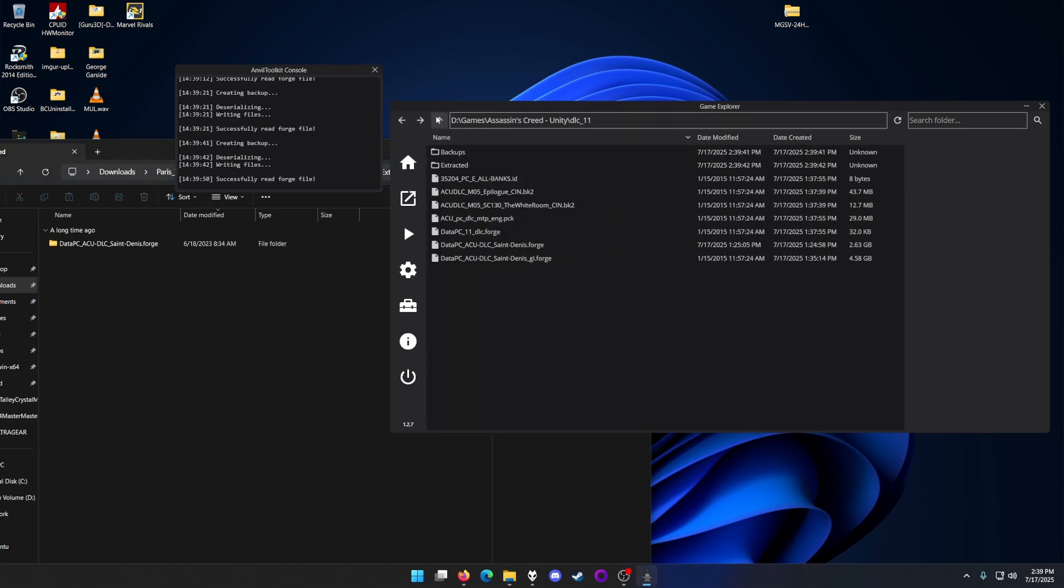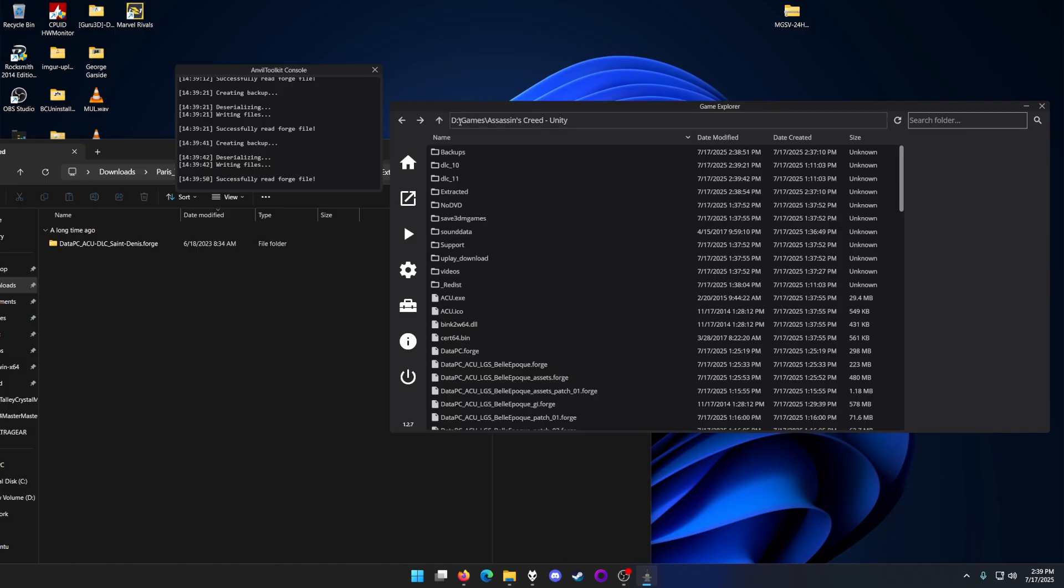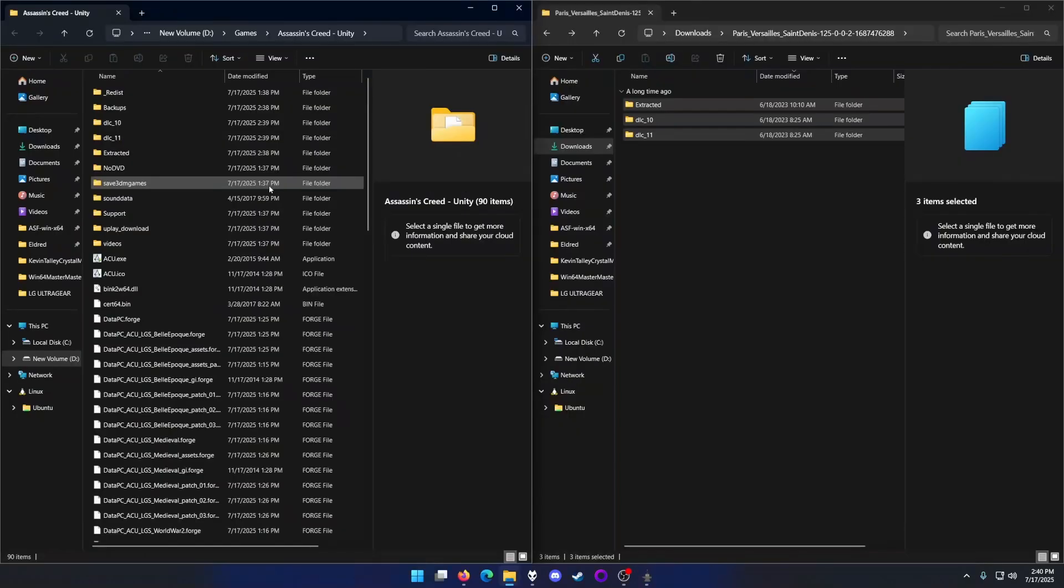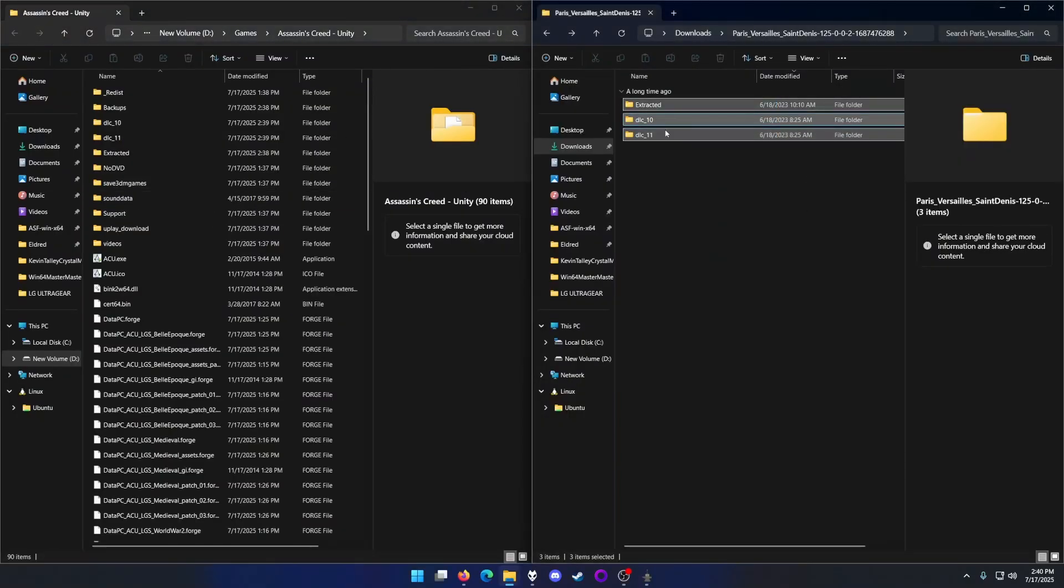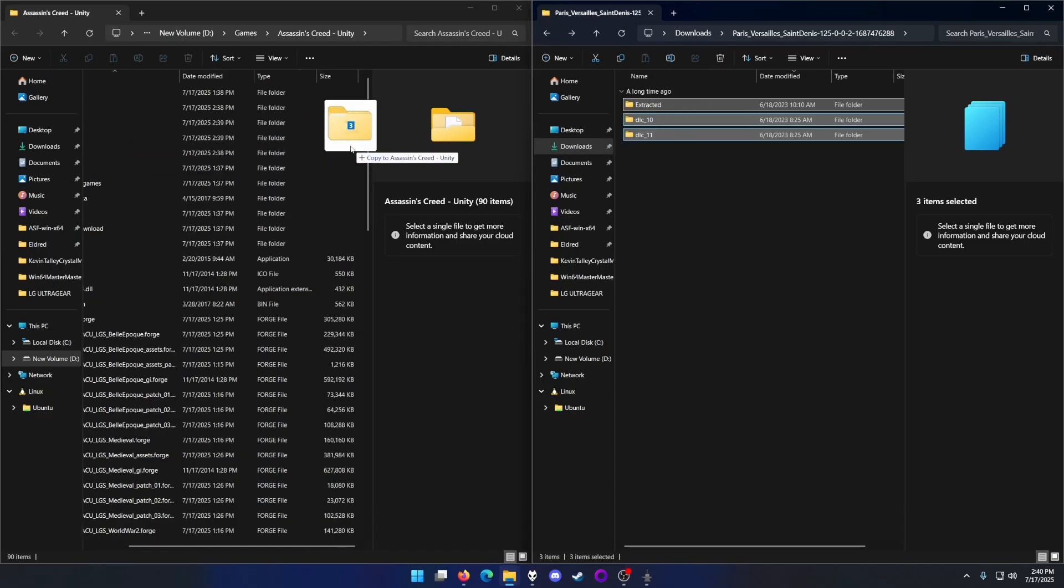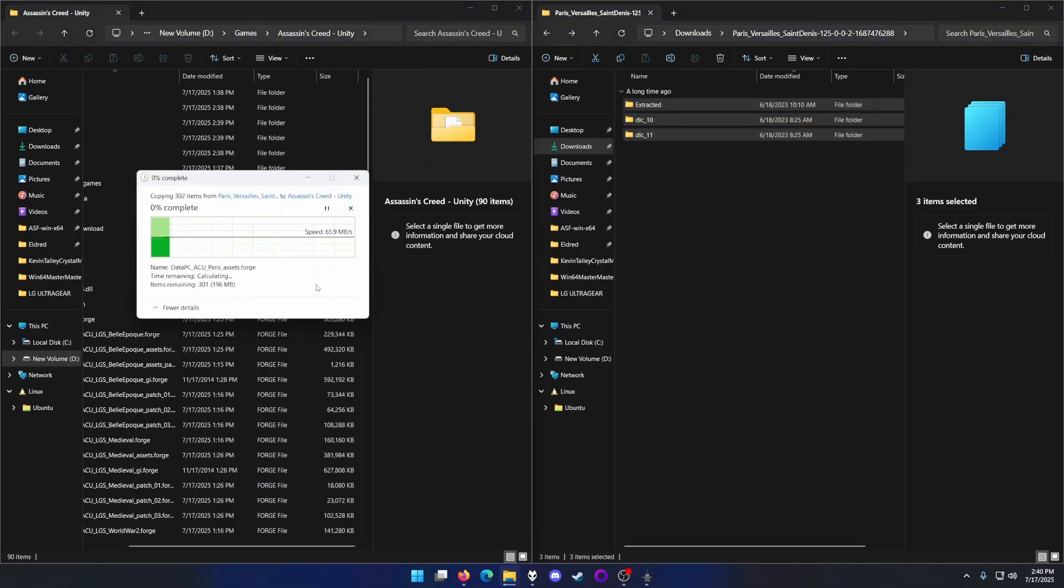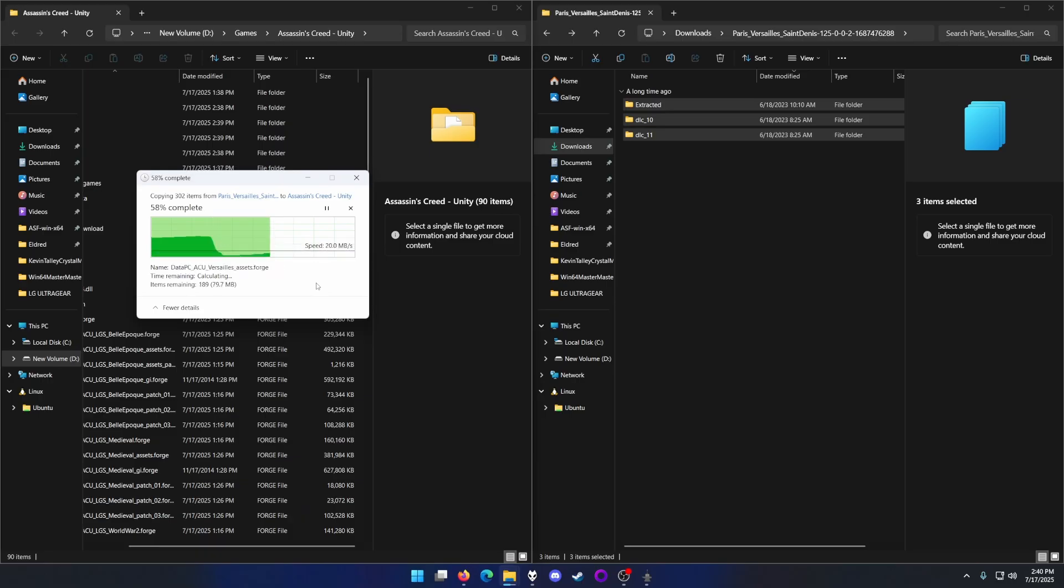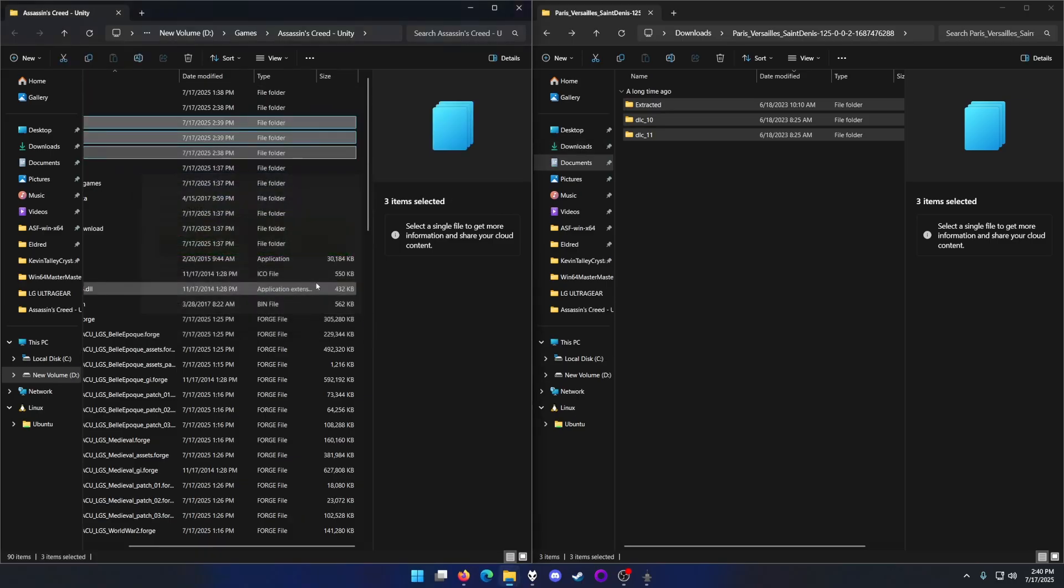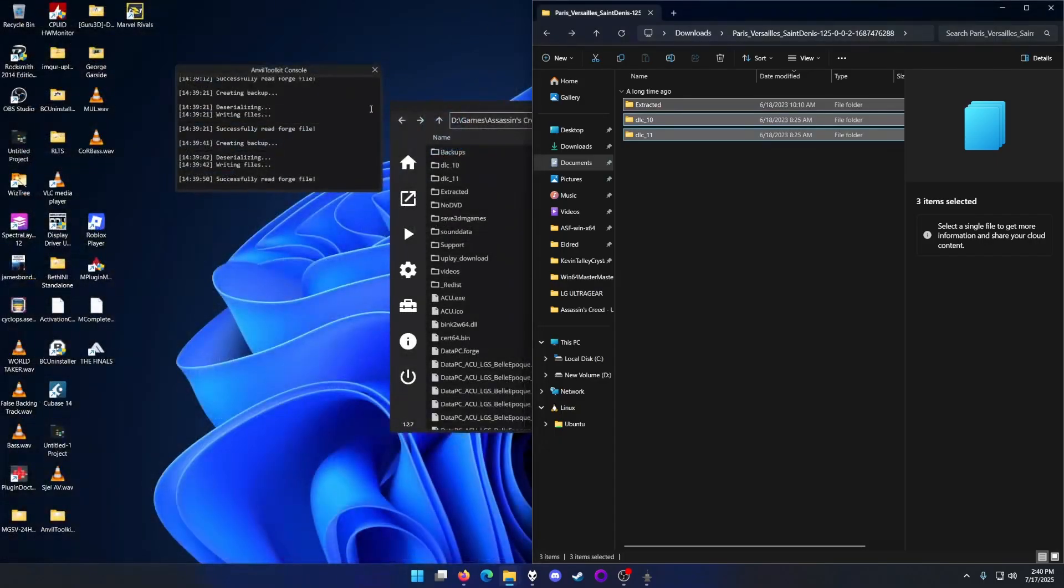Let's go back to the main directory of the game. After everything is extracted, you just want to drag and drop the patch exactly like this. It will do everything automatically. You don't have to do anything.